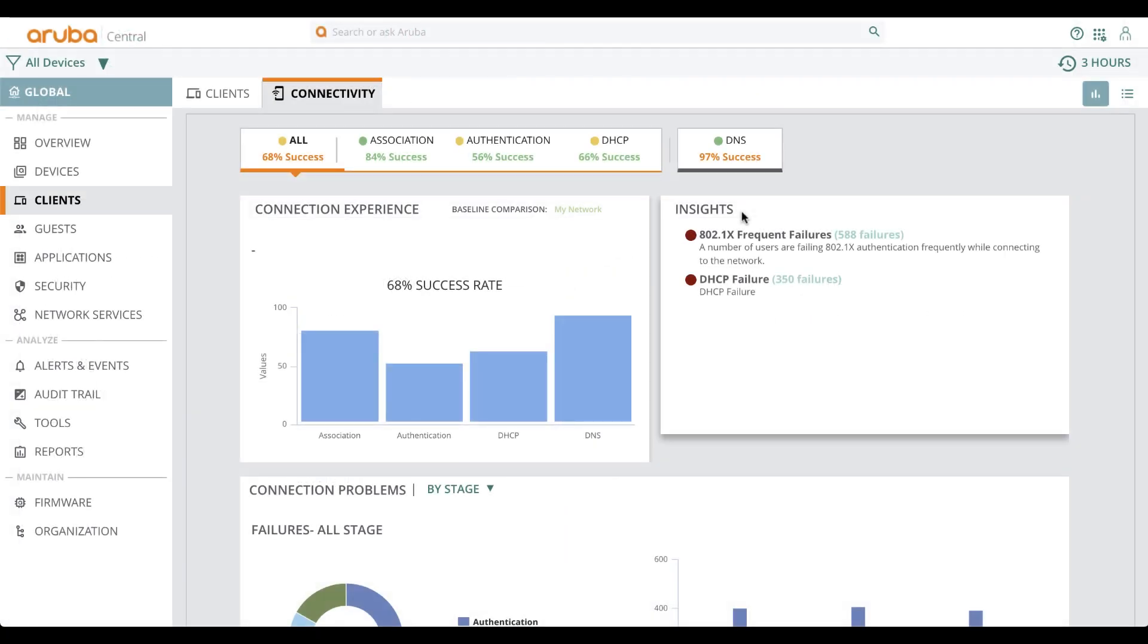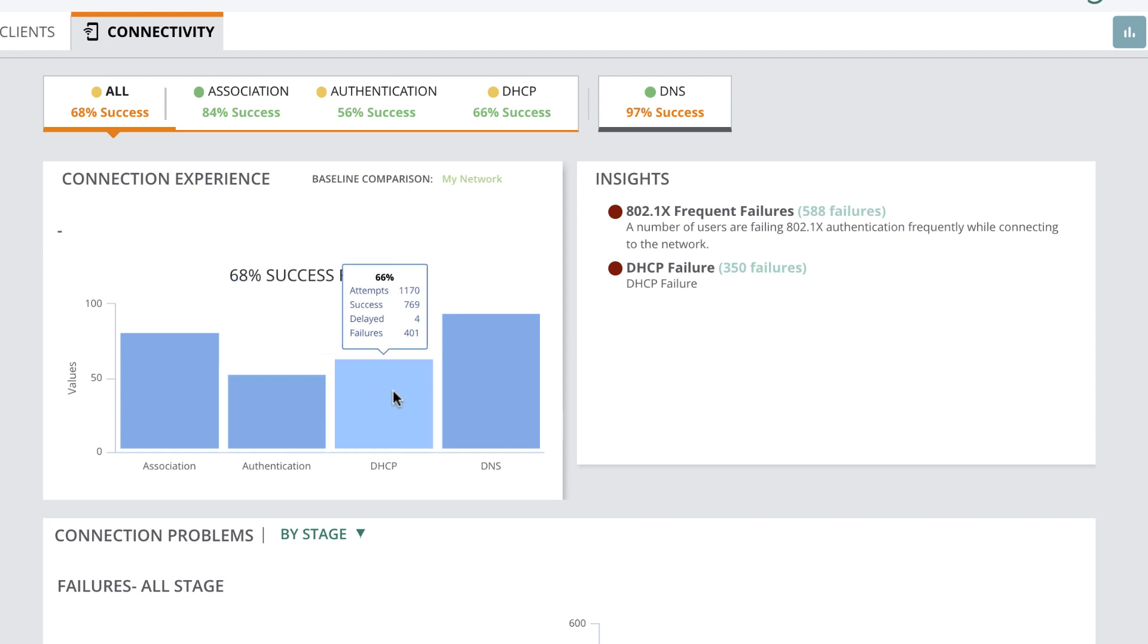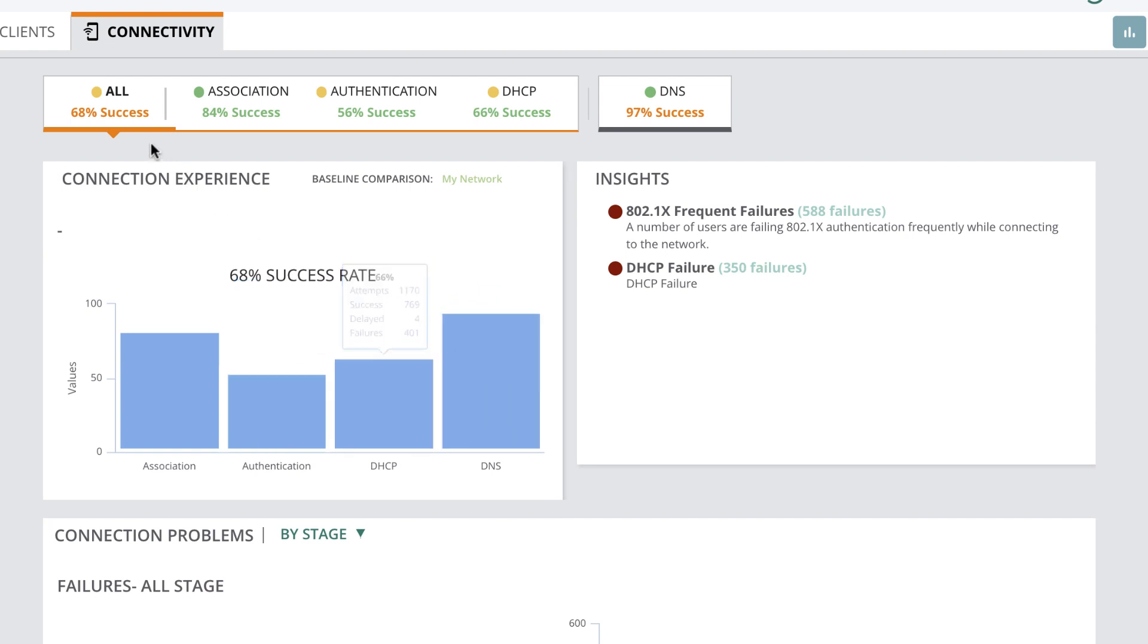Furthermore, the Connectivity Dashboard measures the connection experience at all stages of client onboarding, be it association, authentication, DHCP, DNS, and a cumulative success score.